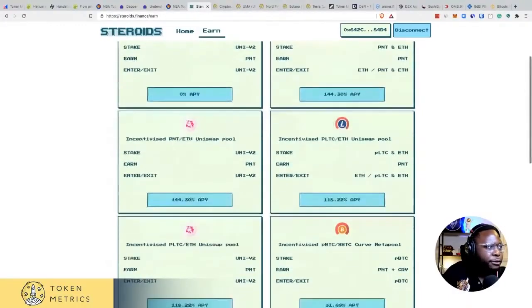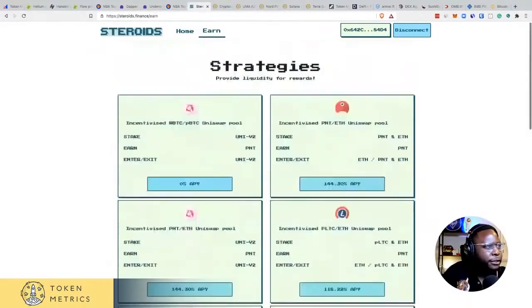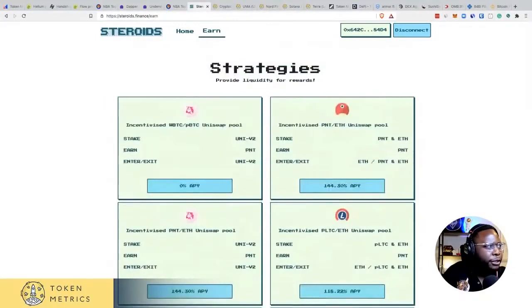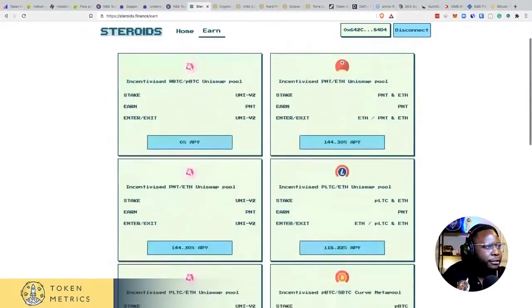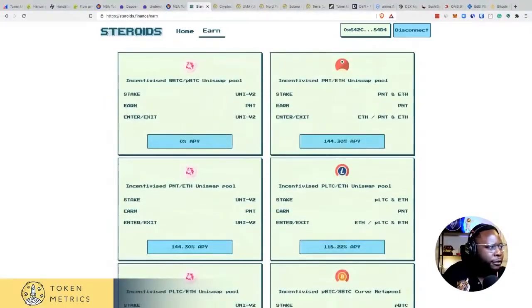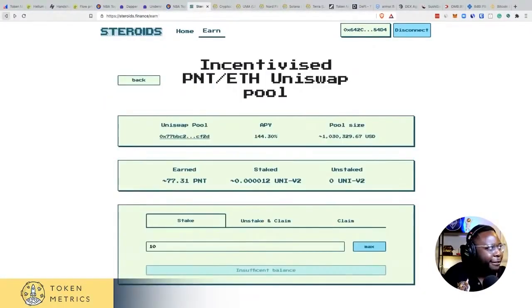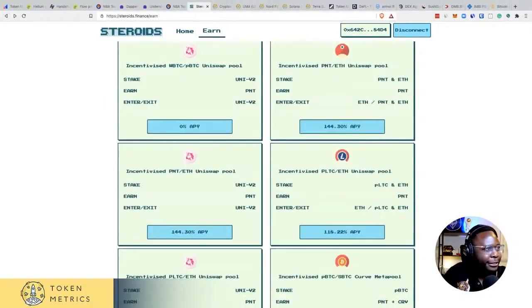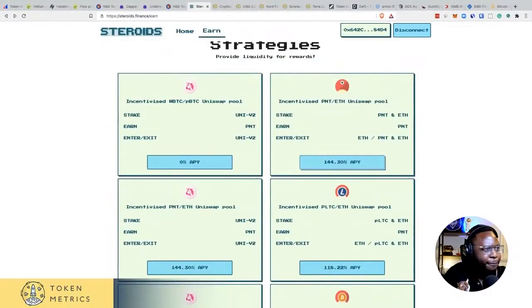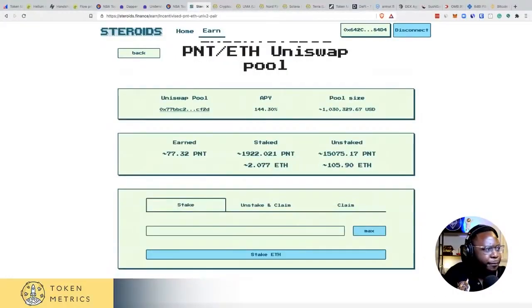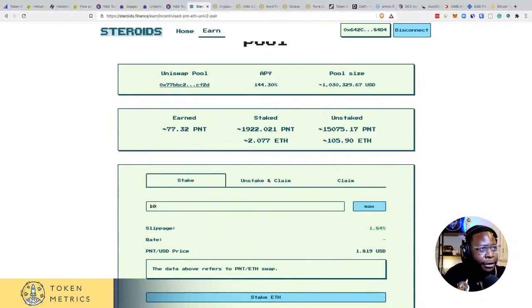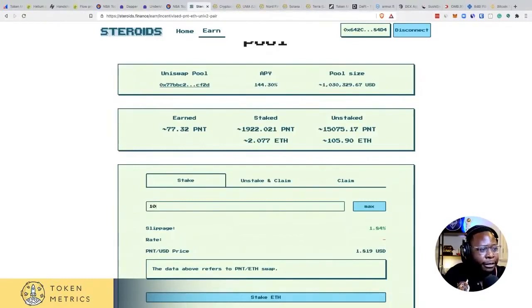So the one I'm going to showcase — let's do this. I have this plugged into my MetaMask and I have my MetaMask connected to my Ledger wallet.